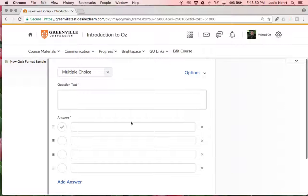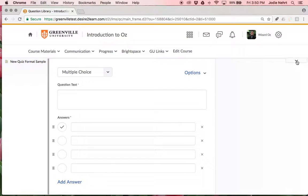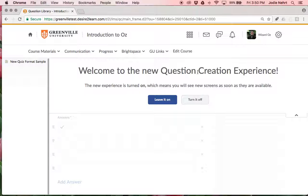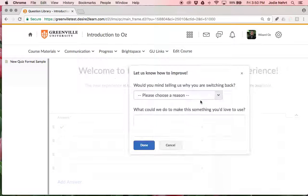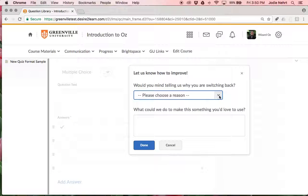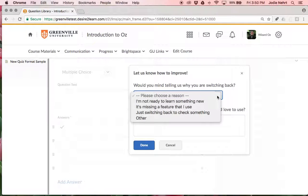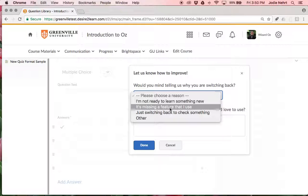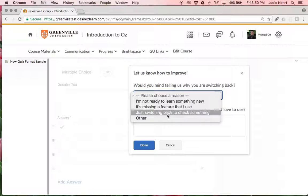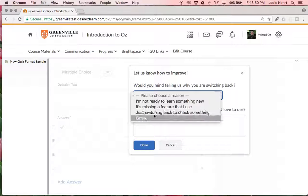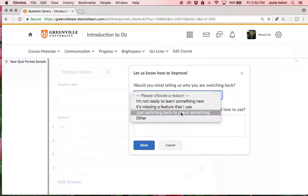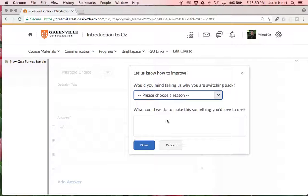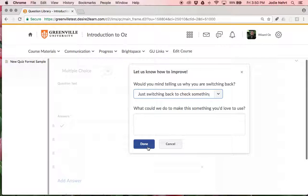But if you prefer that, you just click this tiny little arrow here and I can turn it off, and what it's going to say is please tell us why you're switching back. They want everyone to love their new tool. So I have all these choices and I'm going to say just switching back to check something because that's true. I don't want to give them any false information.